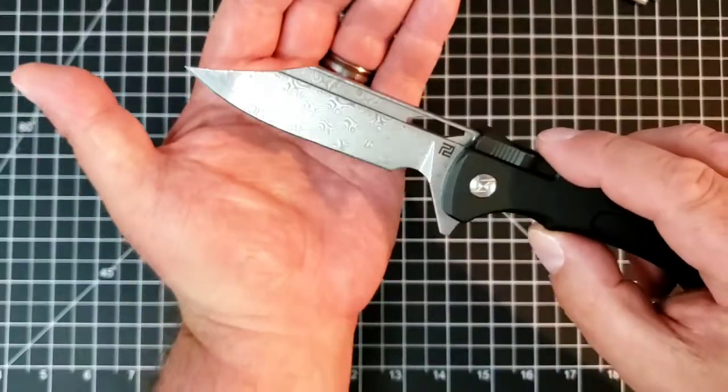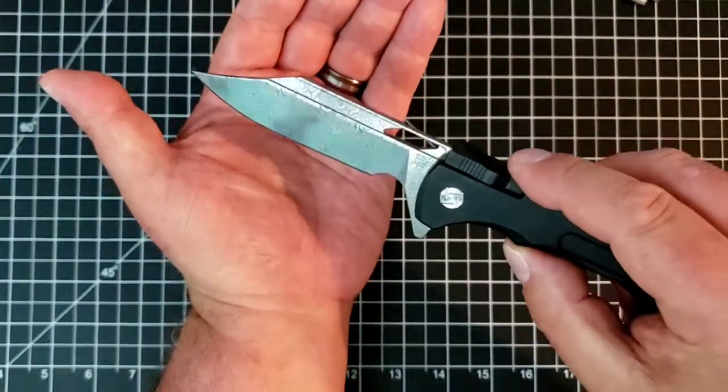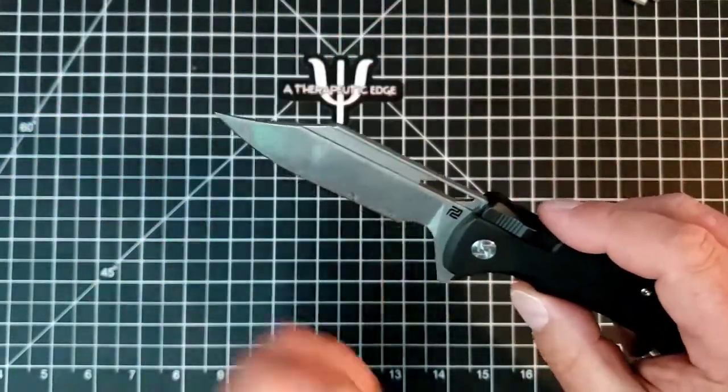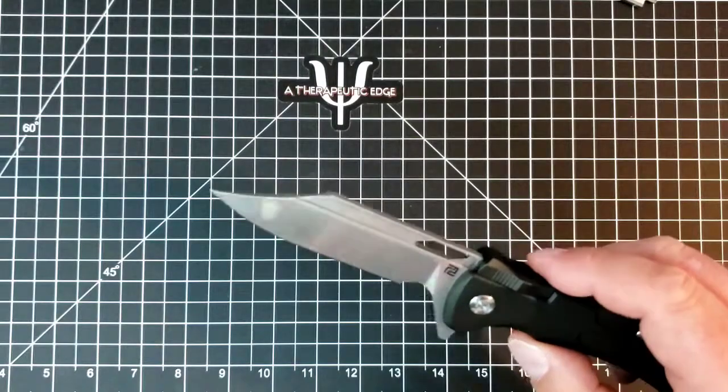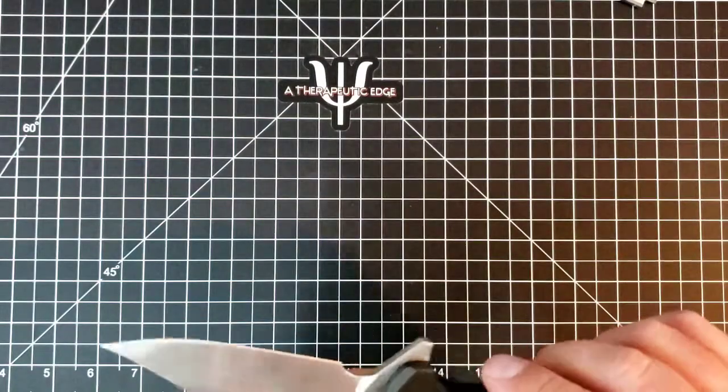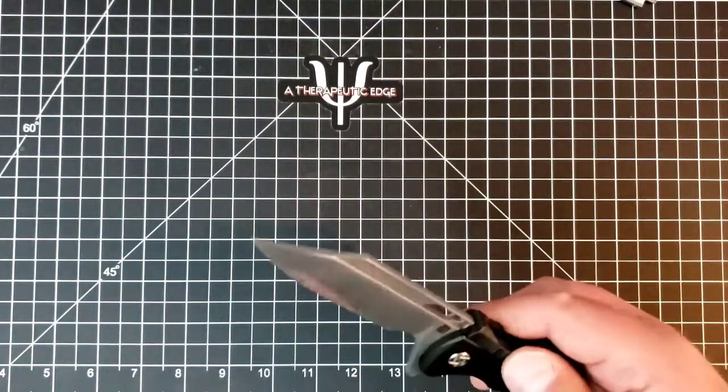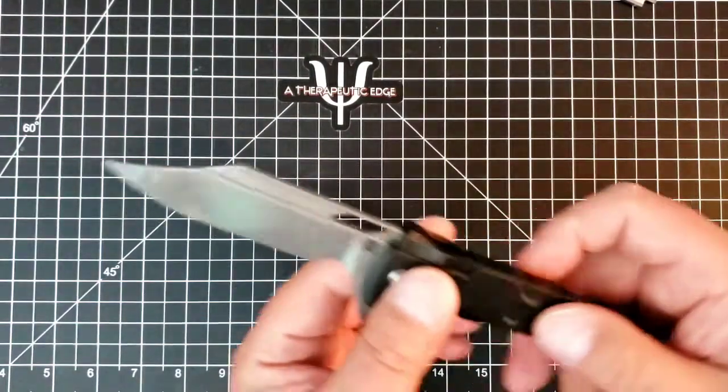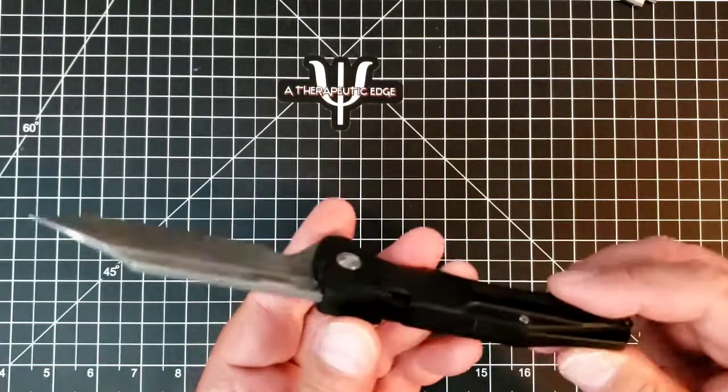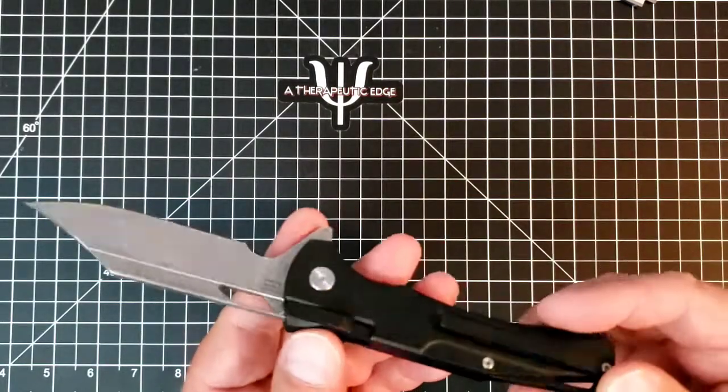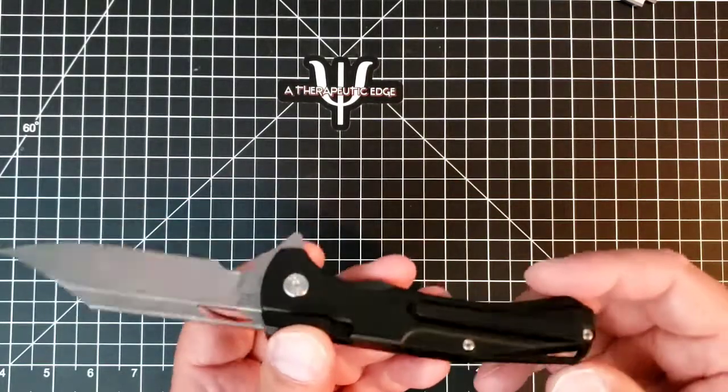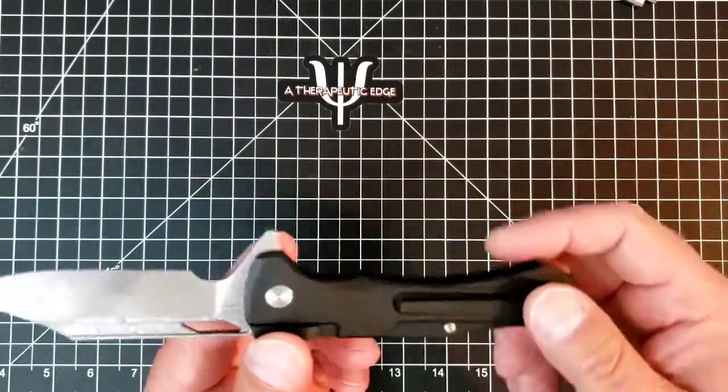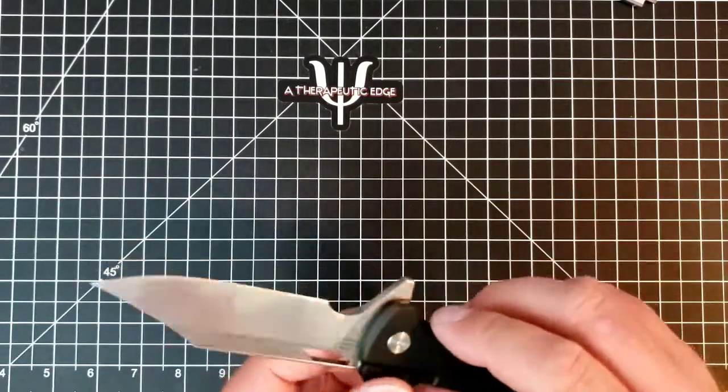This one happens to be in really beautiful Artisan Damascus, but they will be in S35VN or likely M390, one of those two. That's what they do with their titanium knives. You get an all-titanium build with an okay pocket clip. We'll talk about that in a minute.